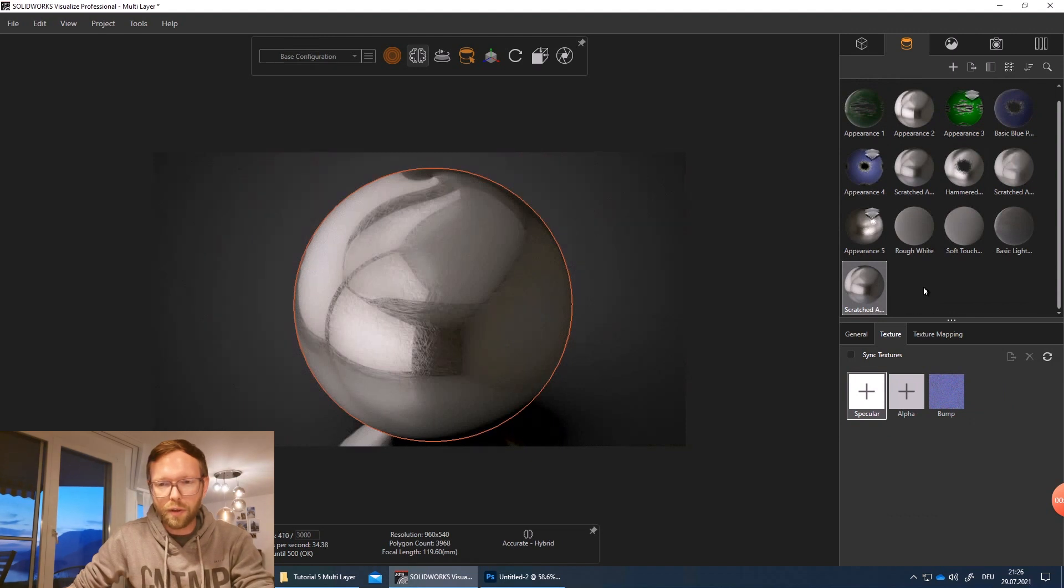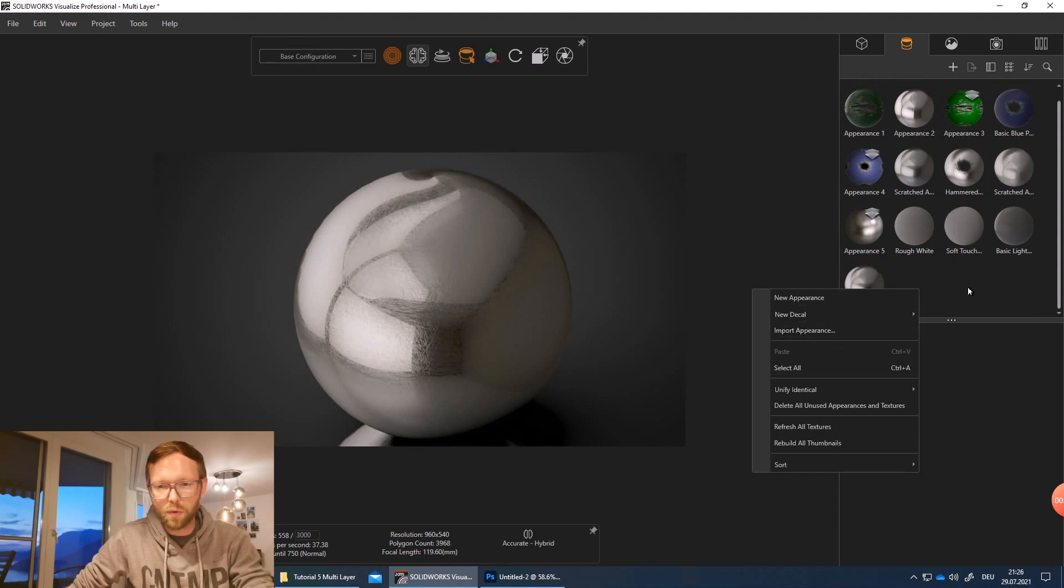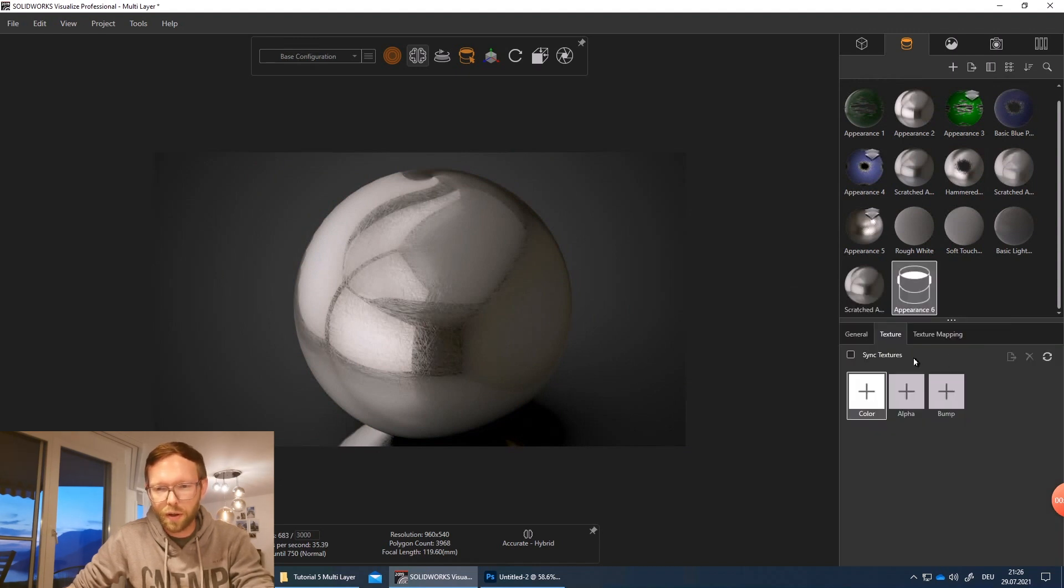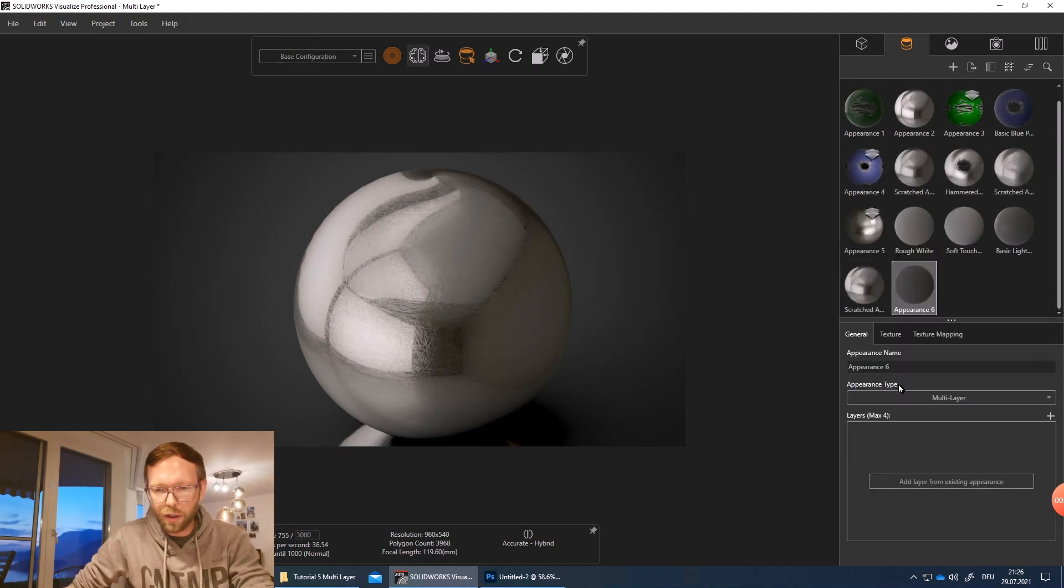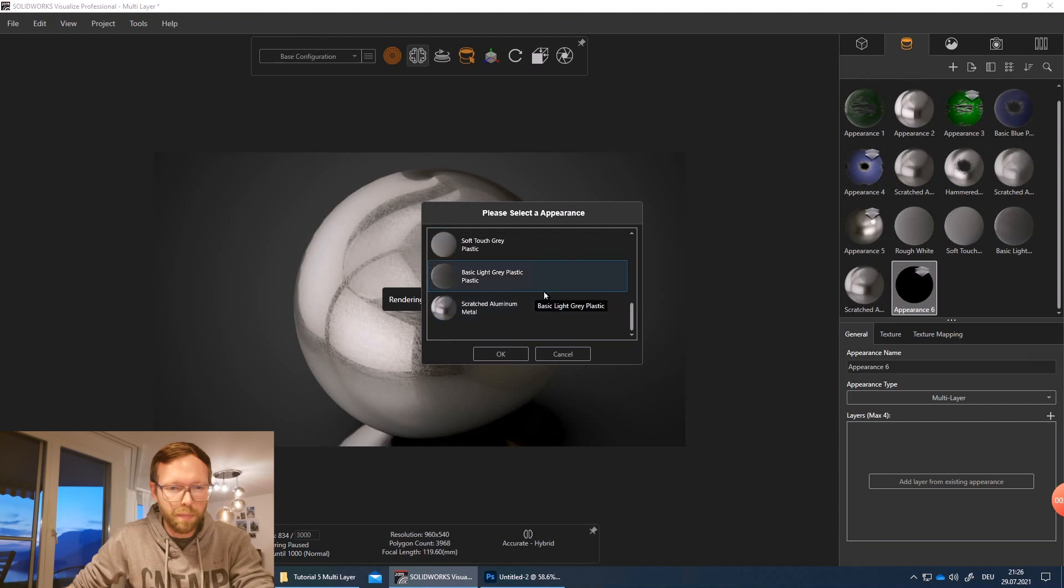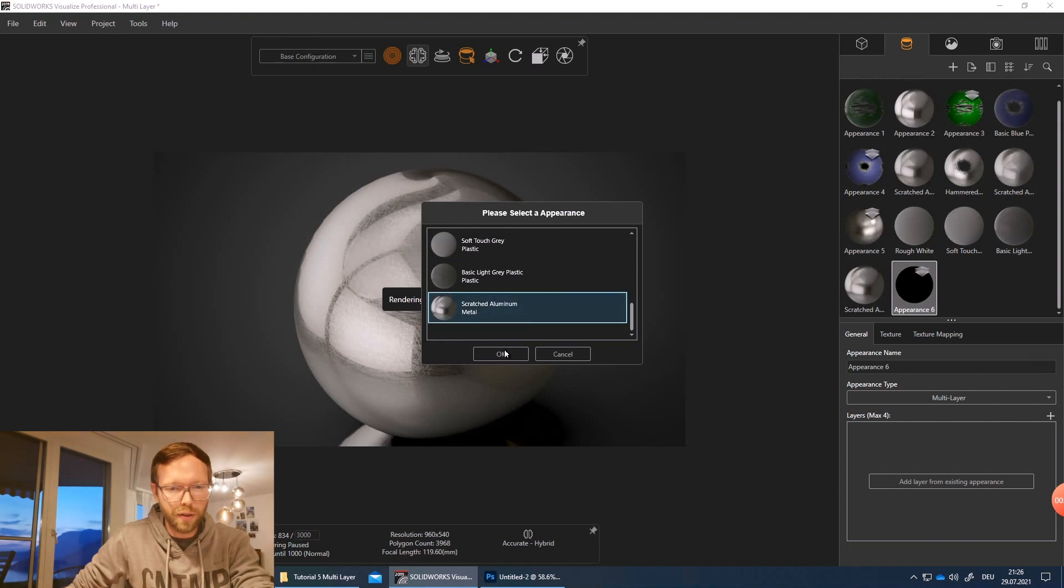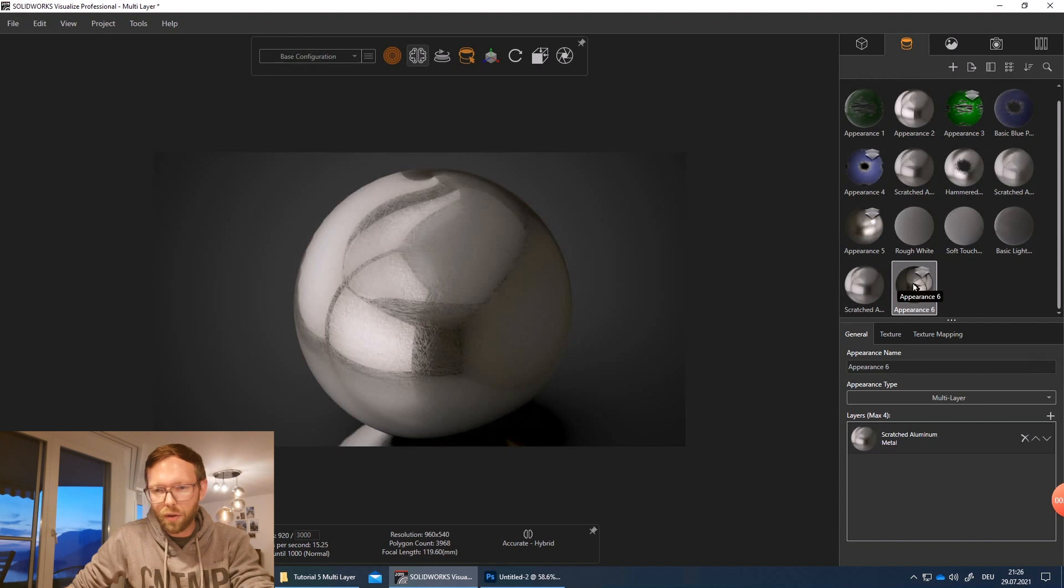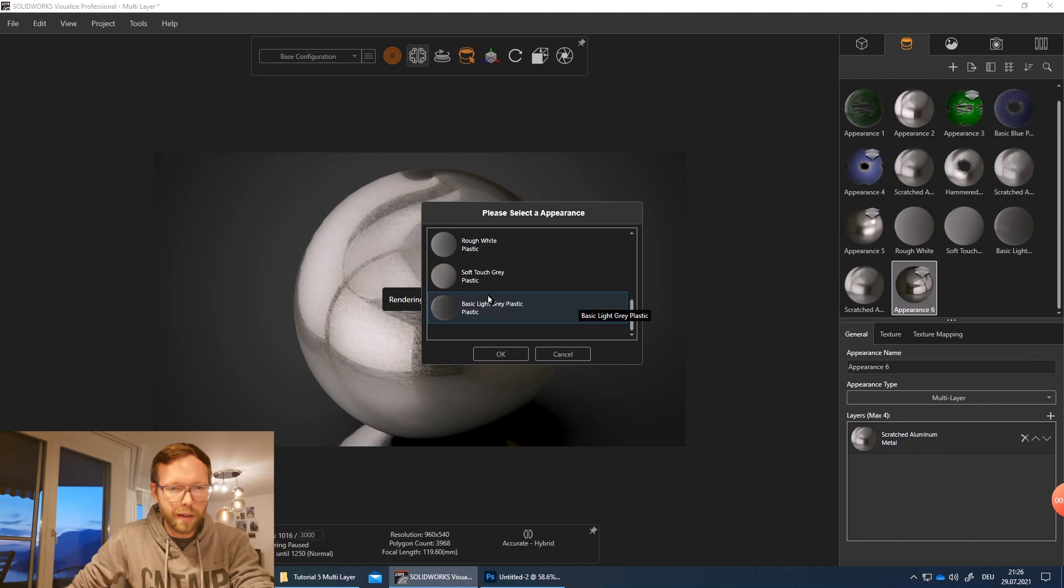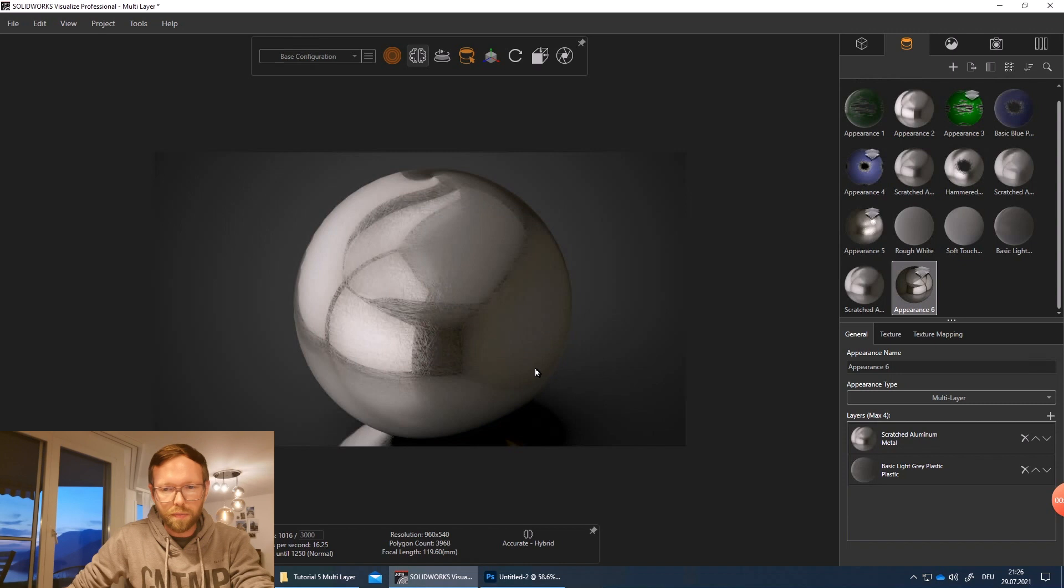And now we need to start to work on it. So first we can for example start the new appearance, go into the general and select the multi-layer, and directly add both of them. So the baseline, which is the base material of the ball, is the scratch aluminum and it already gets the color here. So we need to go and select a second one, and for this we had the light gray plastic, so add it here too.